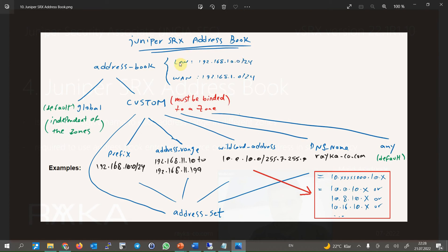For example, the name 'lan' for the address range 192.168.10.0/24 and 'wan' for the address range 192.168.1.0/24, as shown in the figure. By default, there is an address book in Juniper SRX devices with the name 'global' but with no entries. The global address book is the only address book where you can add entries independent of zones. All other custom address books must be assigned to a zone, and addresses related to that zone will be configured as entries into the address book.